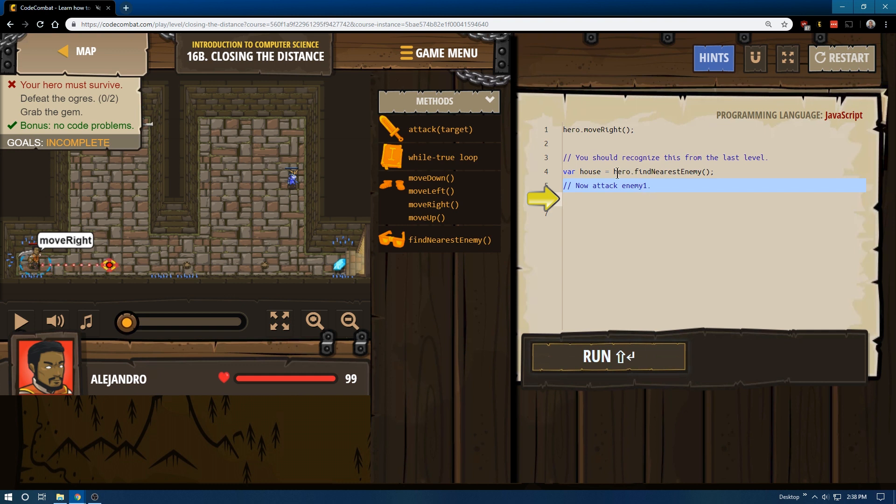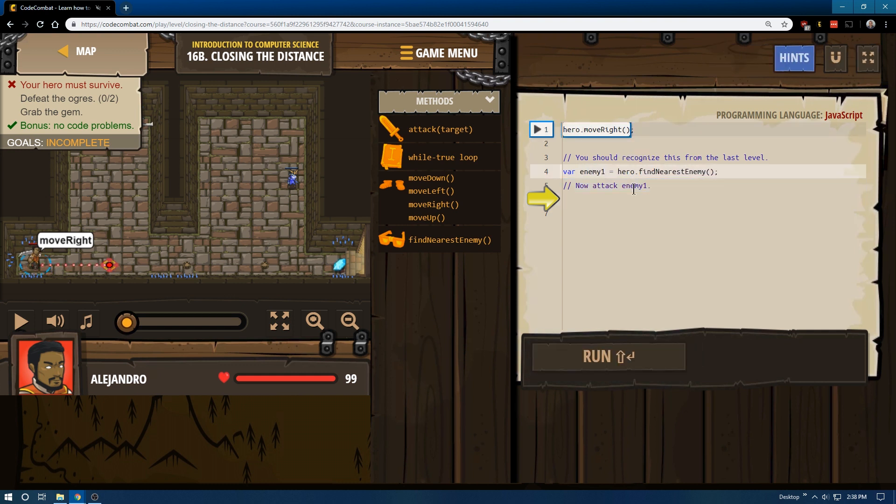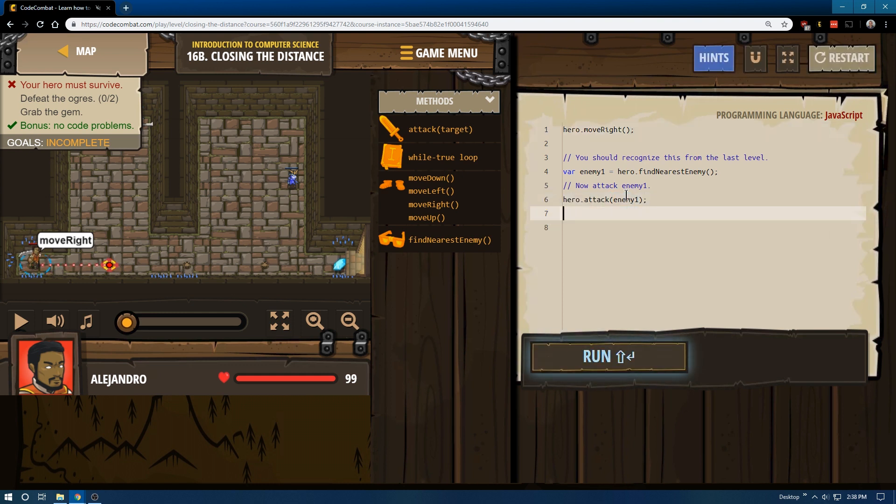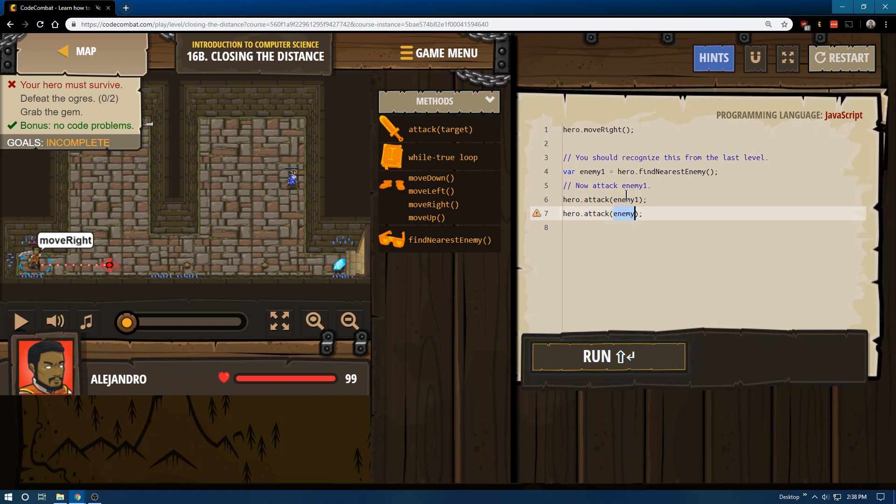Now attack enemy1. I guess I should change this back to enemy1, but if I did write it as house, it would work just the same. So let's go ahead and attack enemy1, and it's going to take two hits, we know, because it's the ogre.